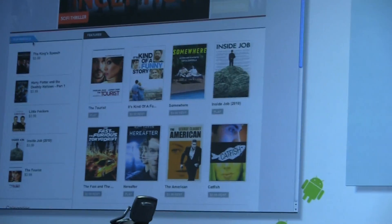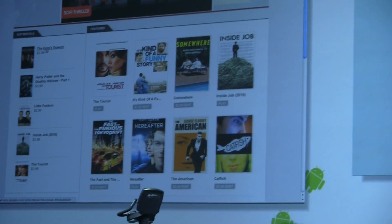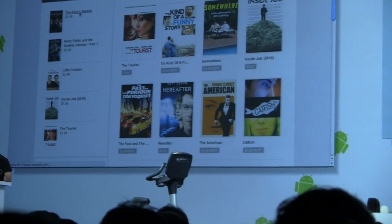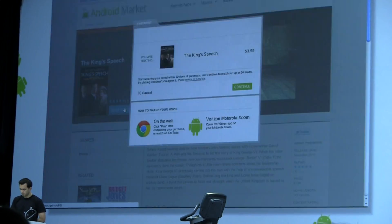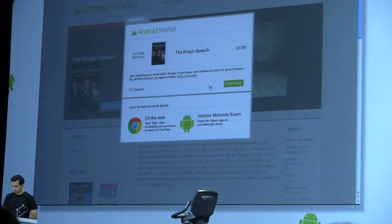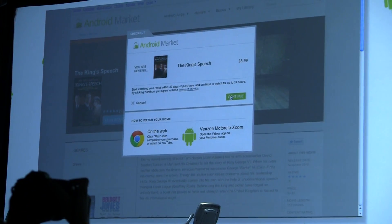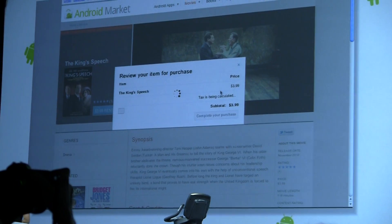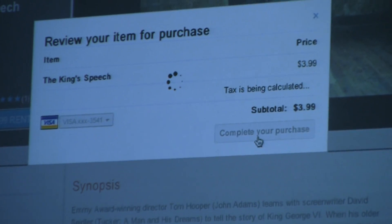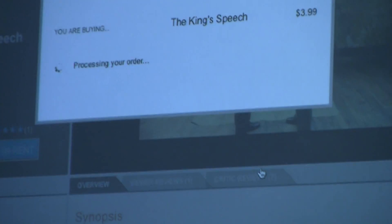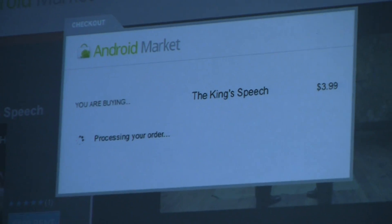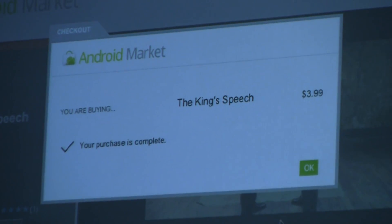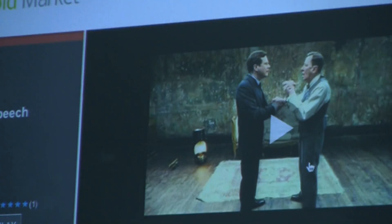At the top left we have a section of top rentals showing the most popular titles. Let's pick one — The King's Speech, a highbrow choice. The rental process is very easy: simply click on the rent button and complete a confirmation dialog to finish your rental.